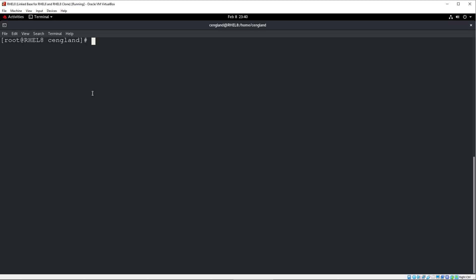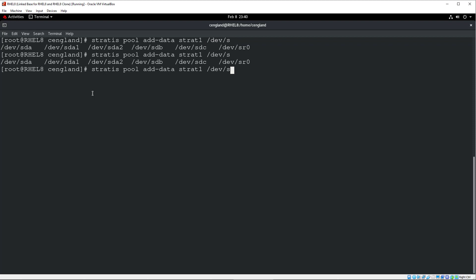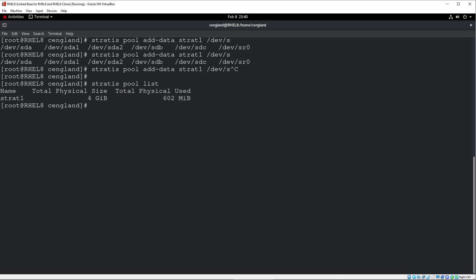Cool. If you need to, at a later point, add a disk to the Stratis pool, you can just literally Stratis pool, add data Stratis pool, and then the new disk, so dev, whatever. So I've got nothing to add at the moment, but you can easily just add that. And then you could observe this space change in Stratis for list. And obviously the space would change.